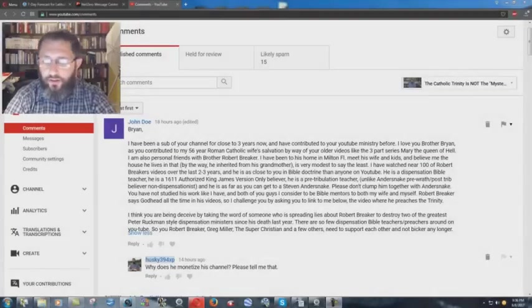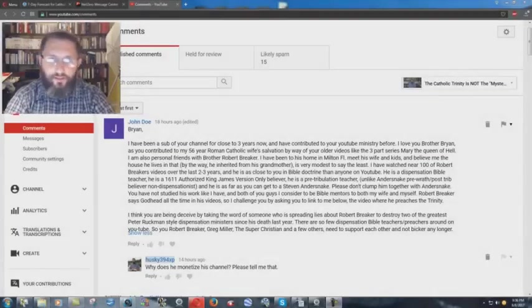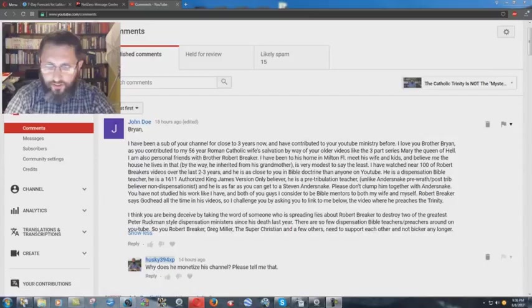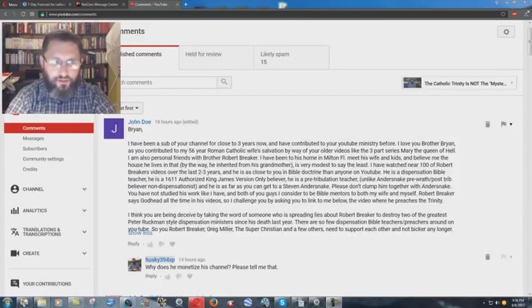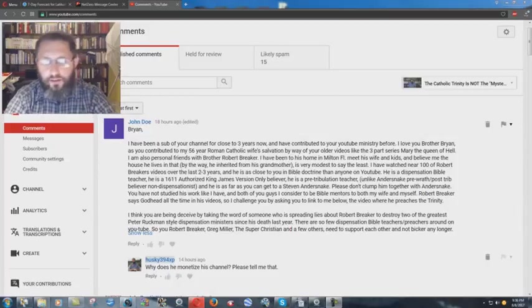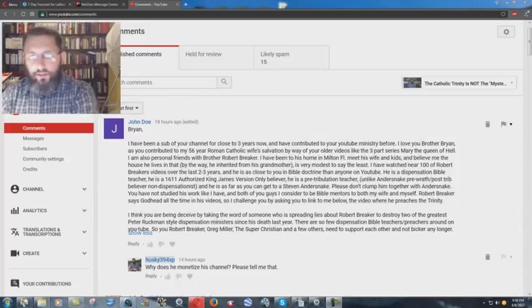Just a real quick video here. I don't understand some of this technology stuff here on YouTube. I don't know if I've been blocked by this or not, but we have here this comment by this John Doe, and it says here: